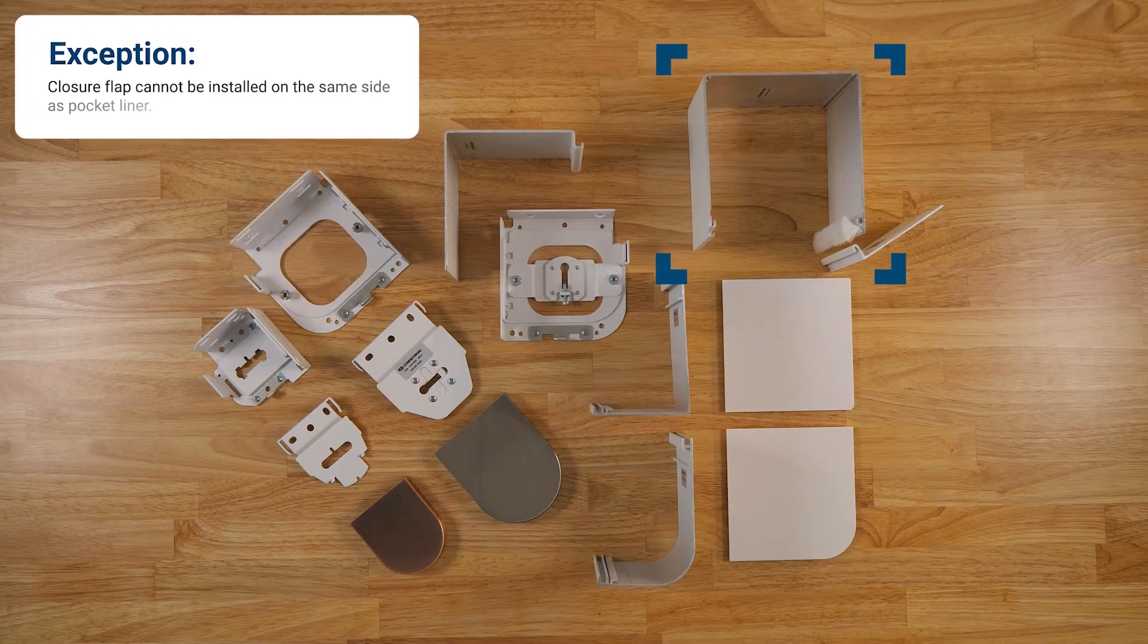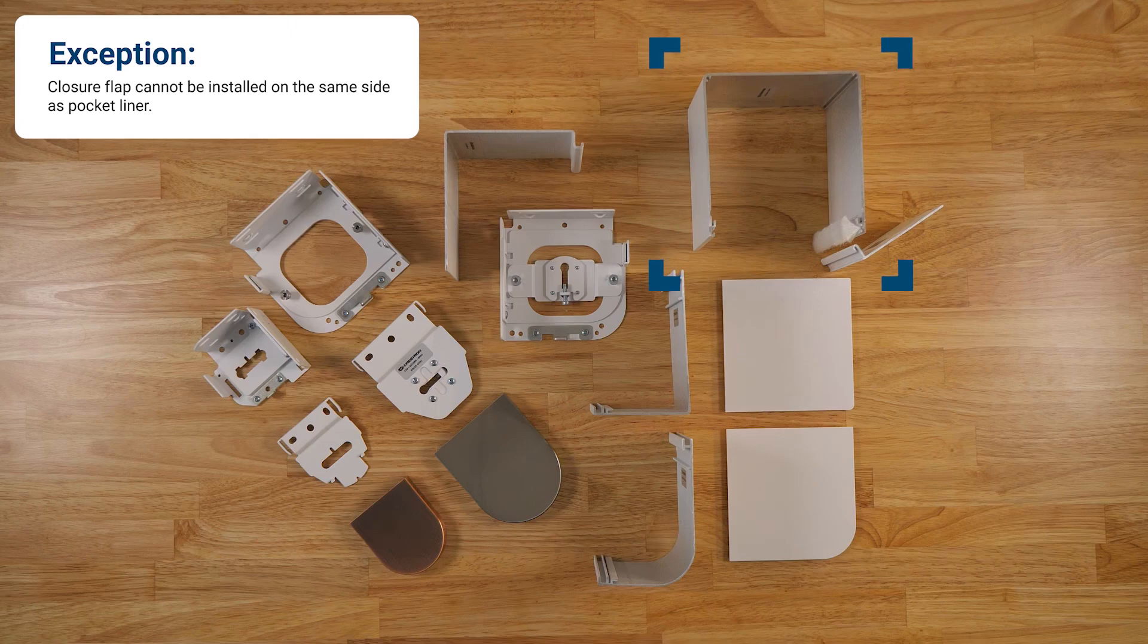We have an extruded U-shaped pocket that is universal which allows the closure flap to be installed on either side.